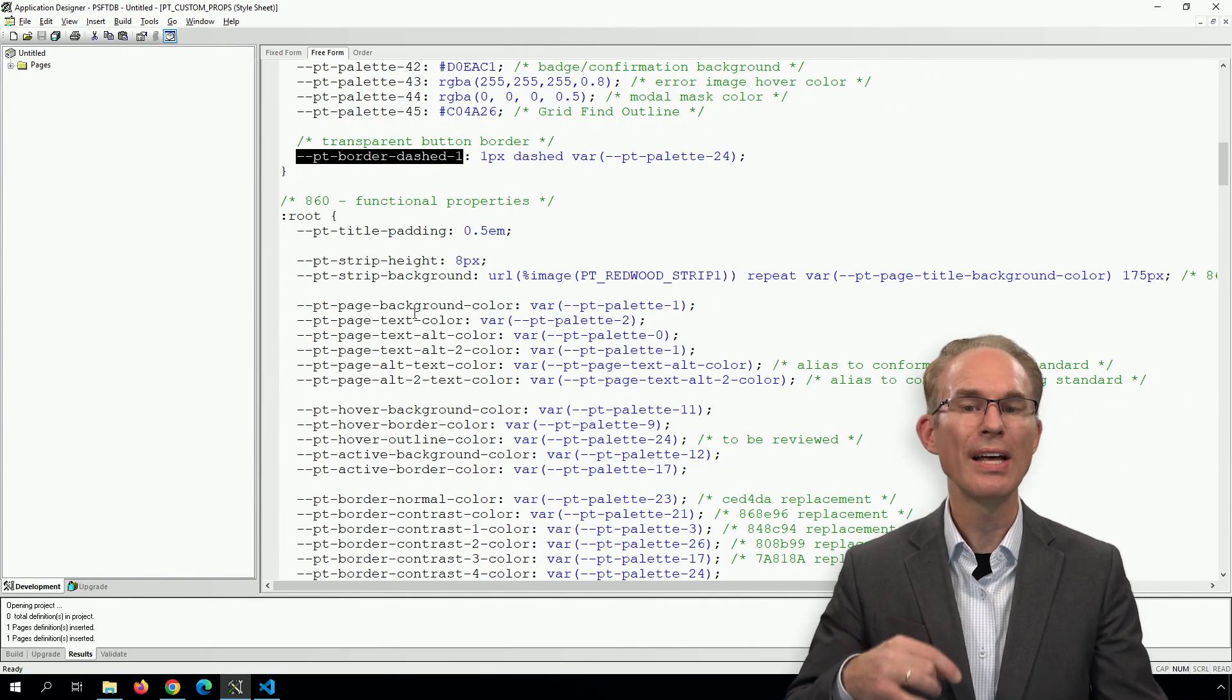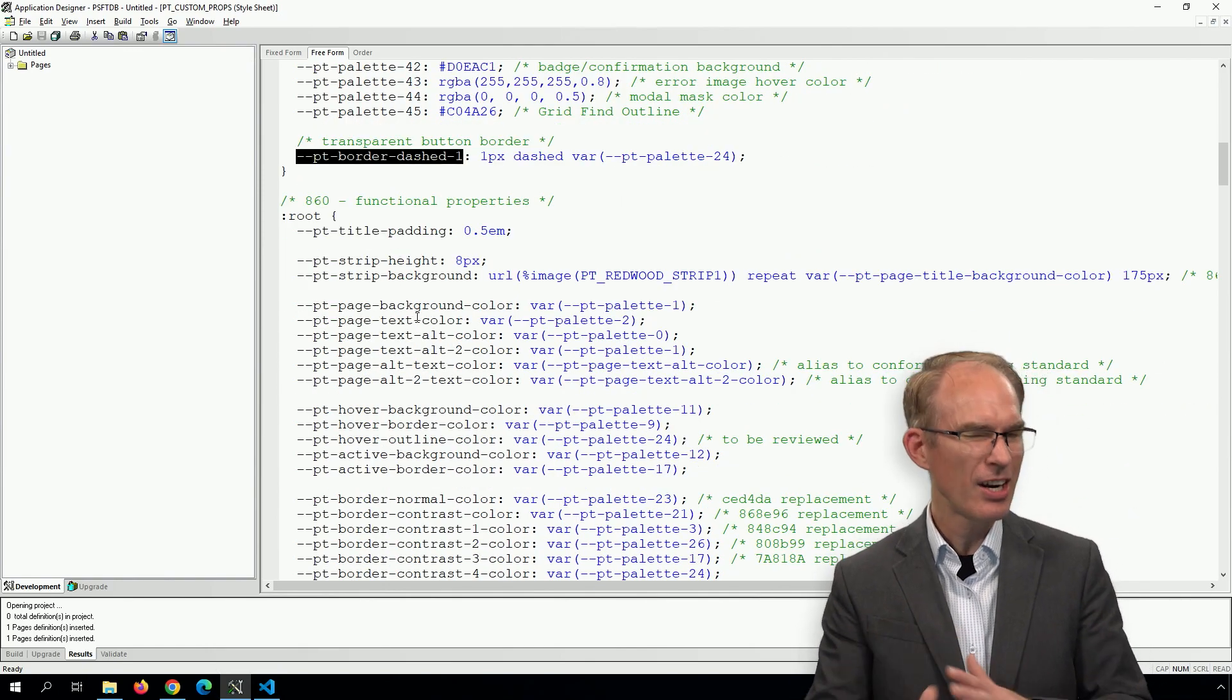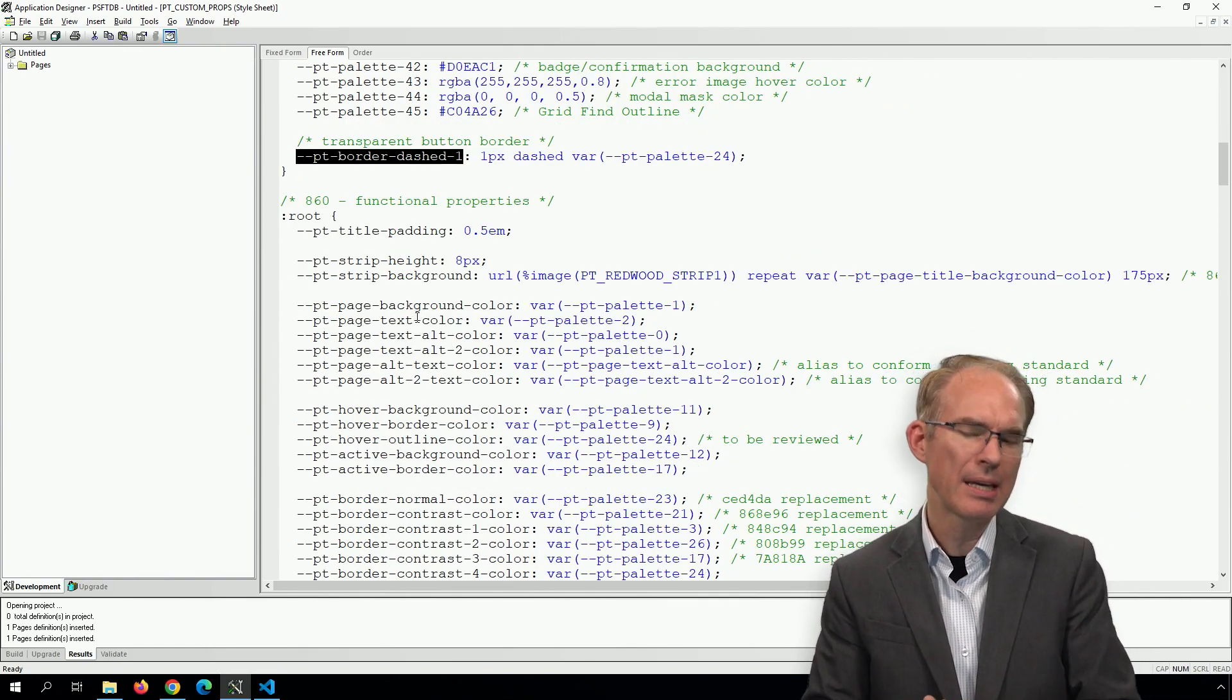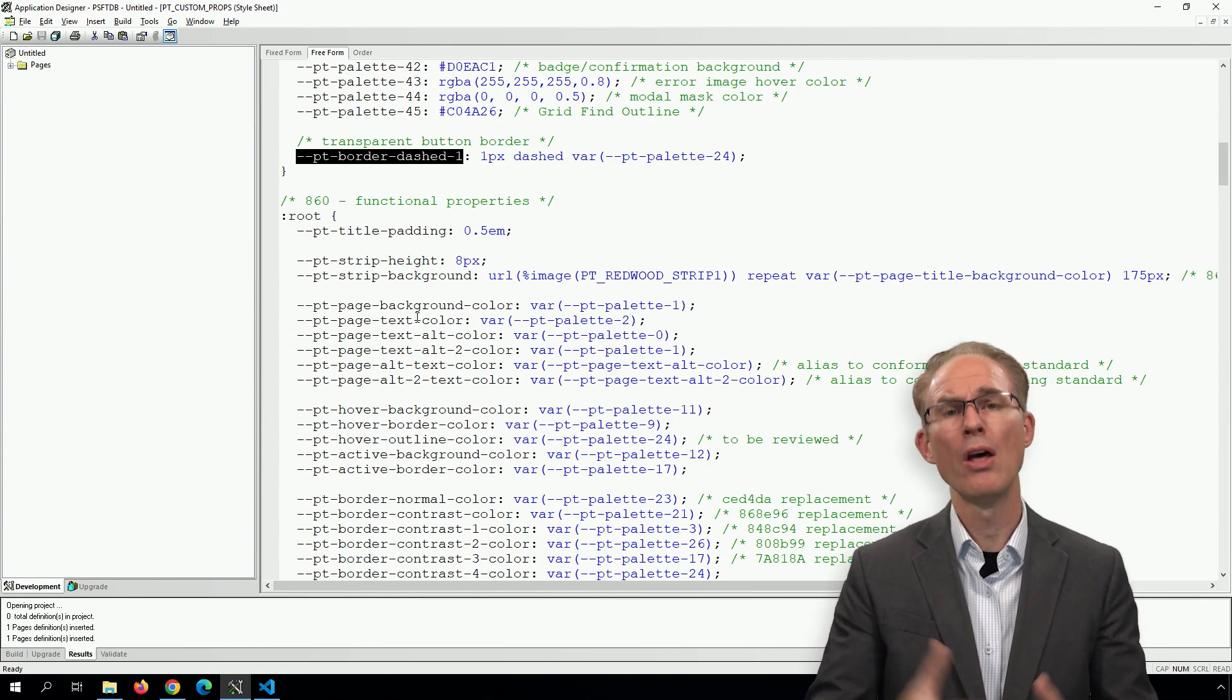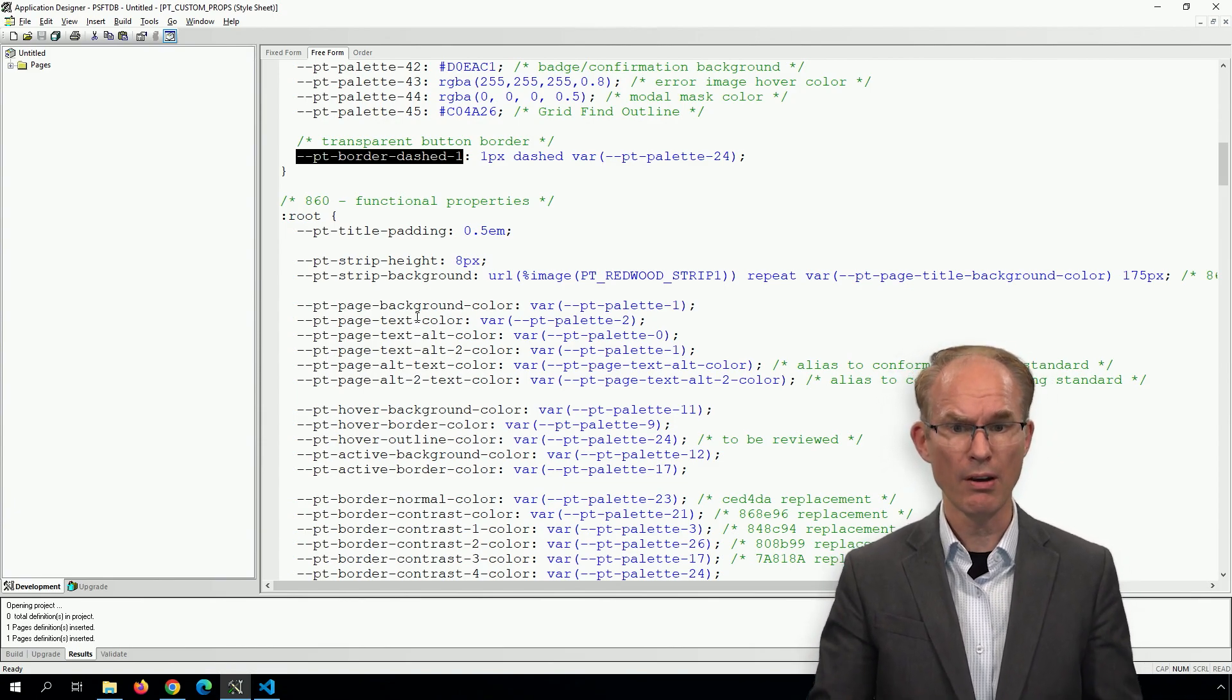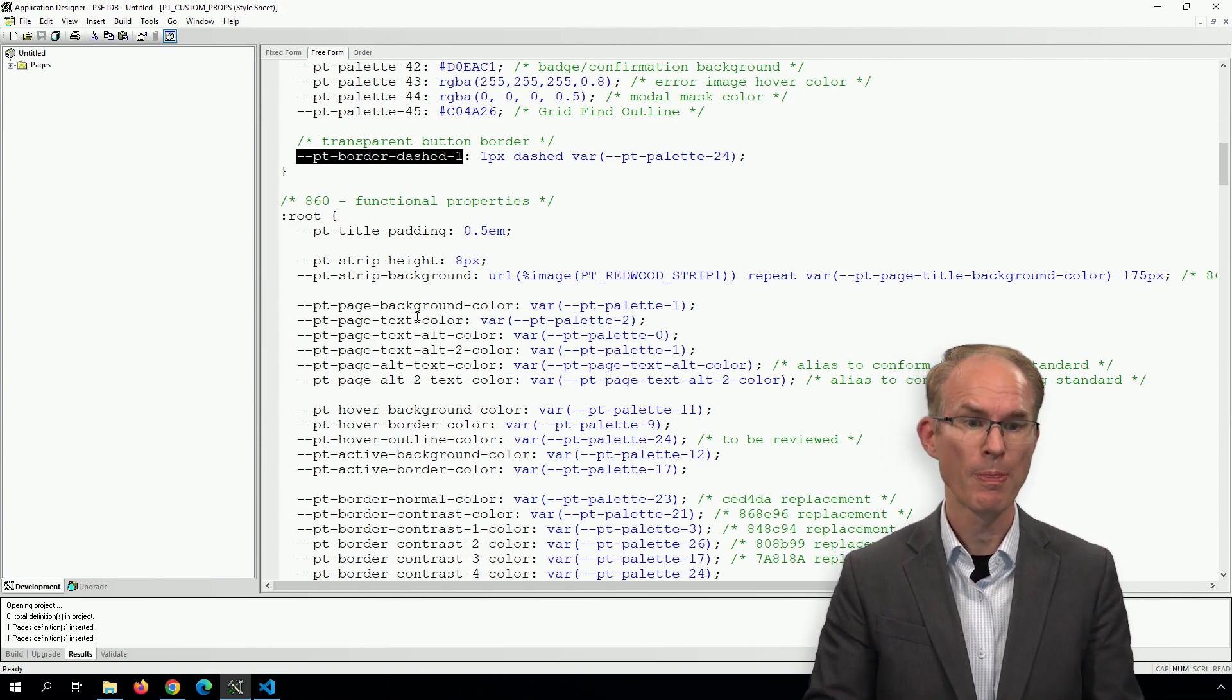Well, anyways, there are others as well, such as padding and margin. Those are variables that I think would be really helpful as well.